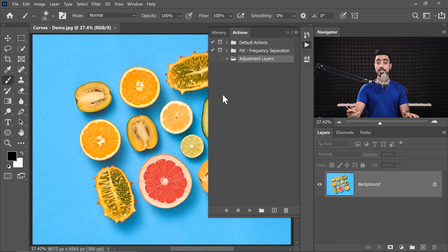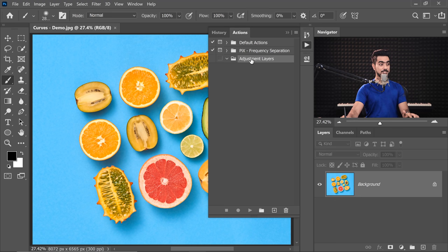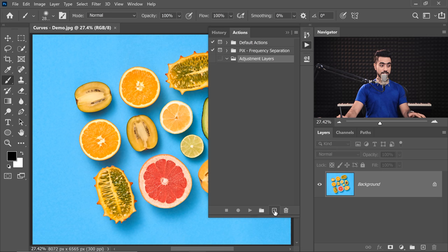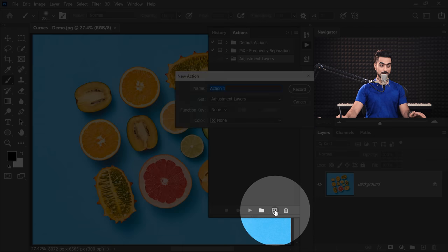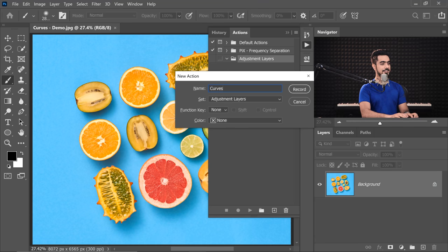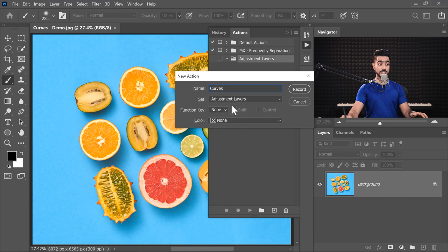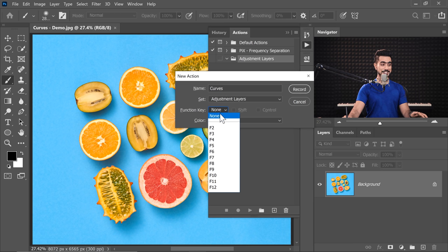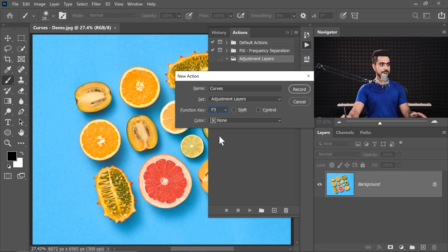Now we will create our action inside the Adjustment Layers Set. So let's select that and click on the New Action button right over there, and let's name this one Curves. We're going to keep it in Adjustment Layers Set, and you can assign a Function Key to it. Let's keep it as F3.